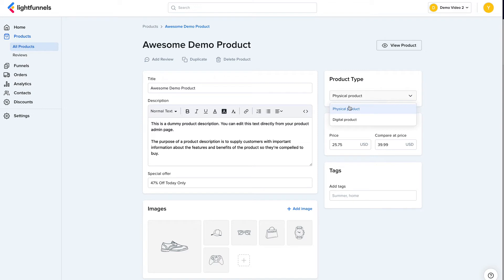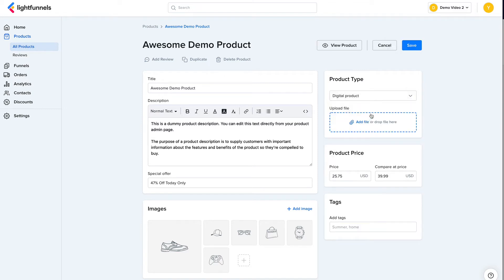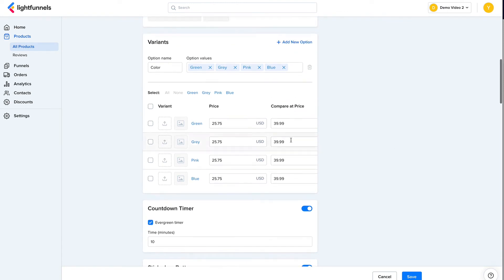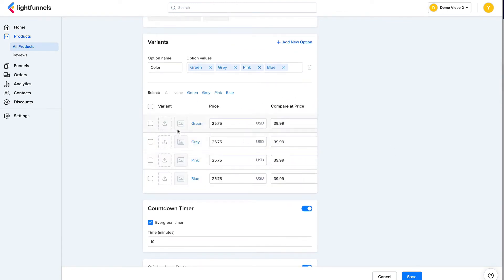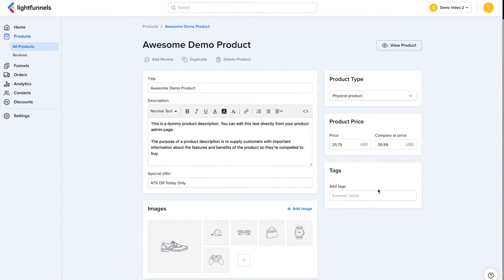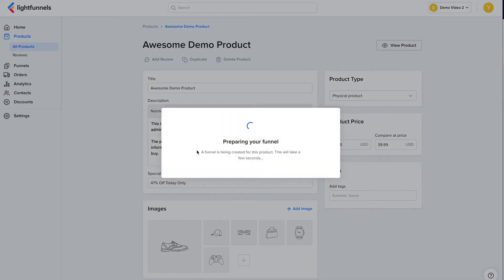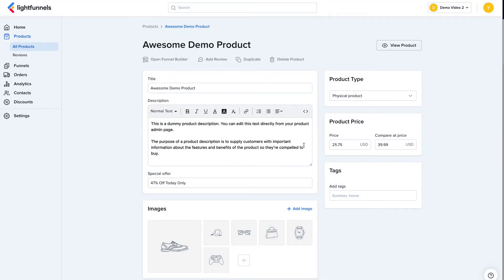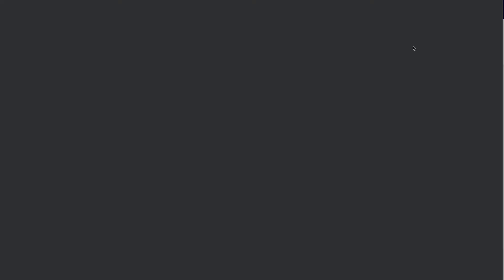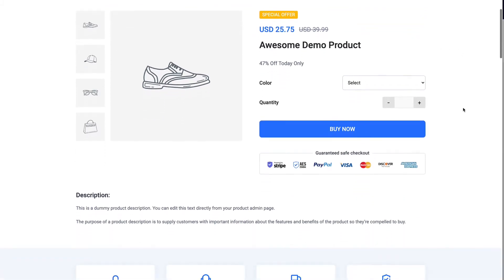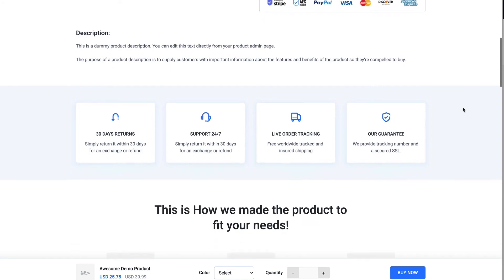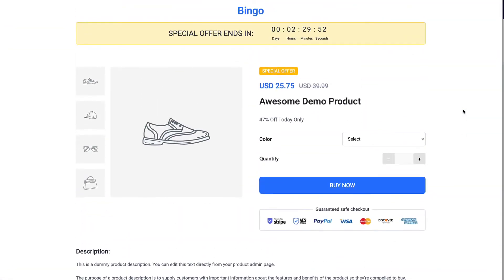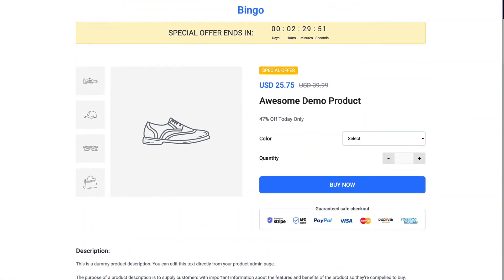You can also set if you want this product to be physical or digital. If it is a digital product, you can add a file that will be downloaded. So say, for example, it's an ebook. And on the variants as well, you have the option to upload a file here. So let's keep it physical. And now we can simply click view product and we'll have our funnel prepared for us with this product information. Once the funnel is prepared, we can visit it by simply clicking view product. And you can see that we have a product page that has the information from the product that we have just created. So let's close that.